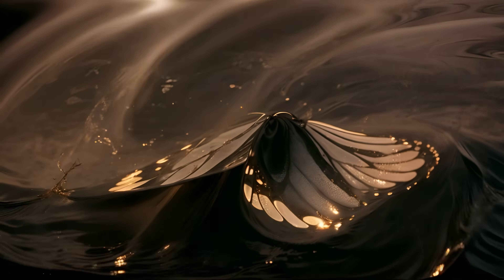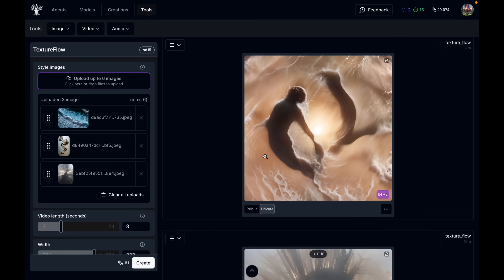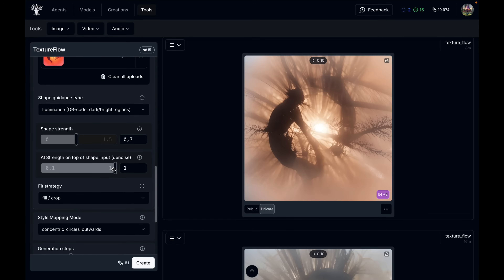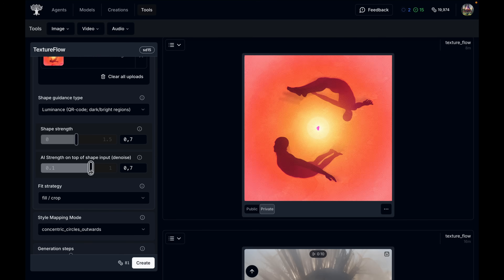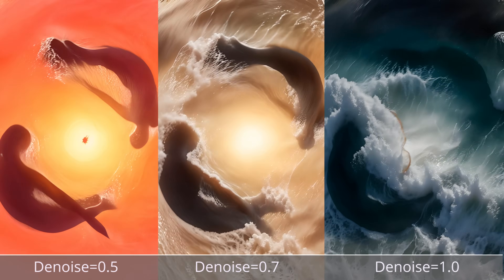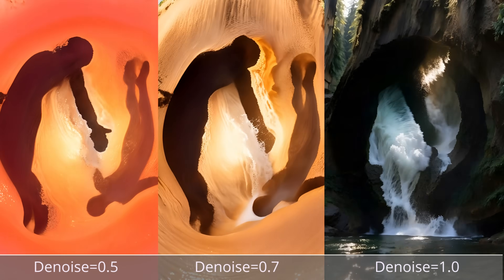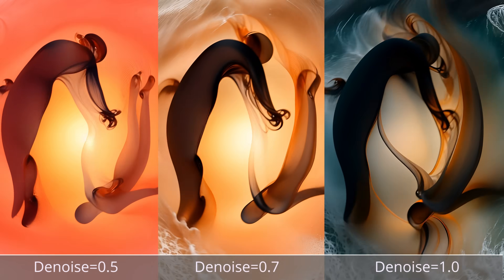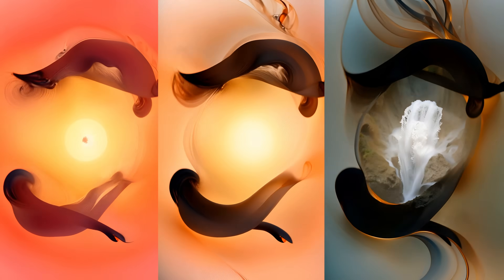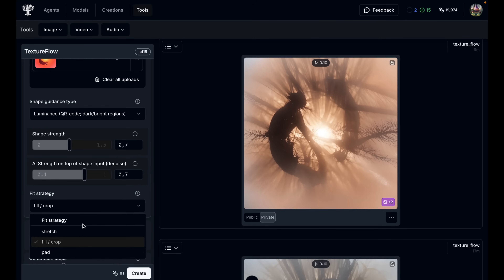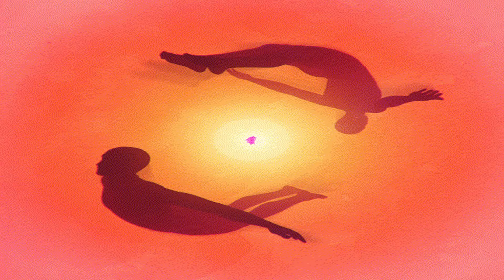Let me talk about a few more advanced options. The first is the AI strength slider, which is basically how much denoising is done on top of the shape input. Typically you keep this at 1, but for some inputs it can help to tune it down to around 0.8 or 0.9, so a little bit of the input shape is preserved. This will typically adopt rough colors and shapes but ignore small details — it's like the AI model is squinting at a very blurry version of your shape input when it starts generating the animation. Then there's the fit strategy, which controls how your shape gets mapped to the selected output aspect ratio: stretch, fill/crop, and pad.